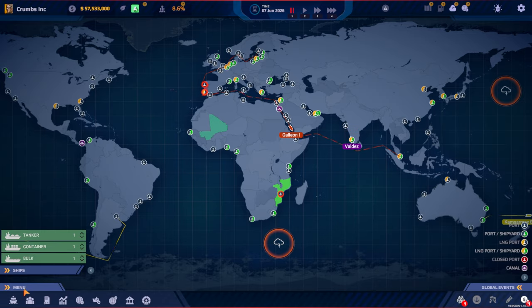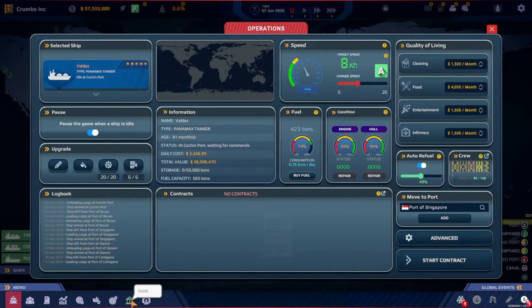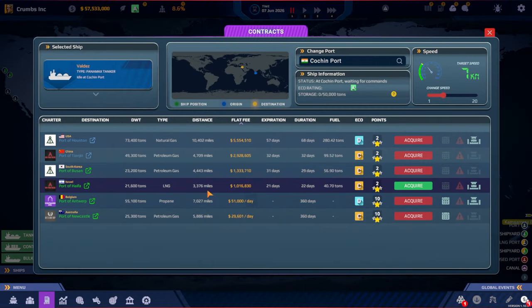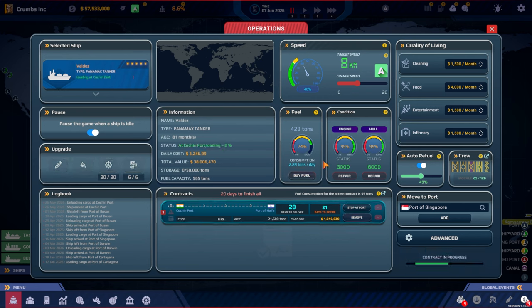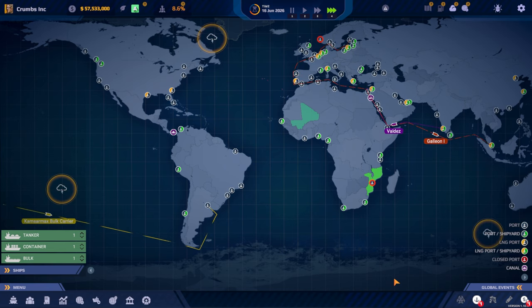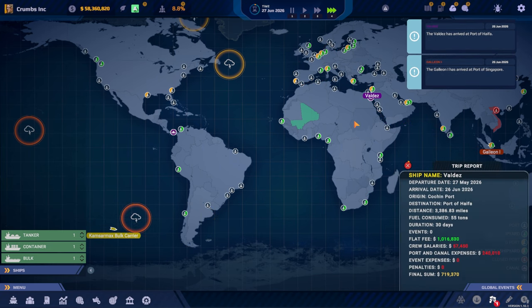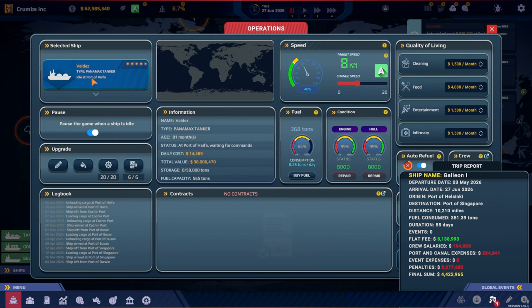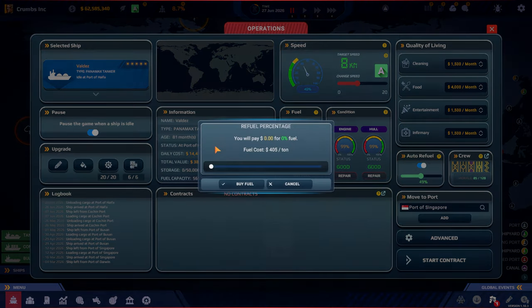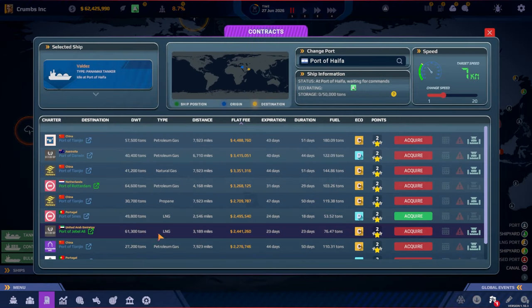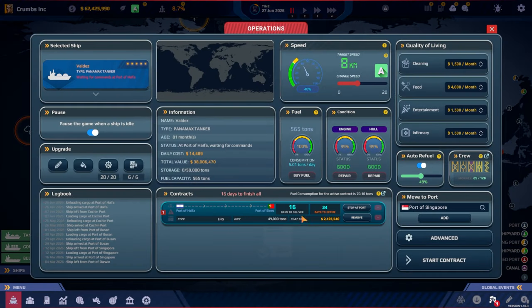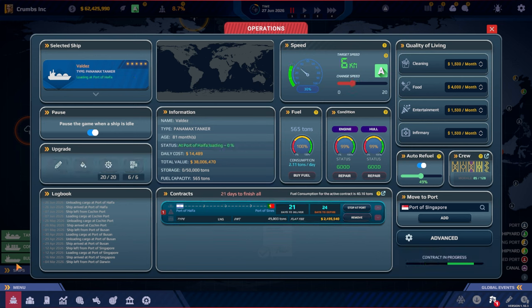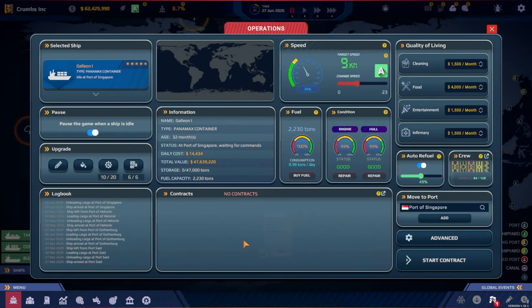The upgrades in India are done. So let's do that. 20, 21 days. Yes, go. They arrived at the same time. So let's start with Valdez. Let's refuel. And we only have one contract. It's another short one to Portugal. Let's do that.